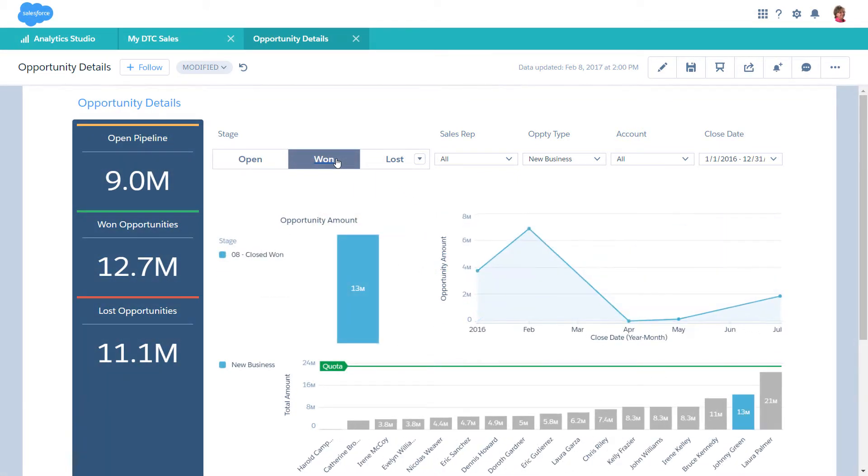Each time we made a selection, other widgets filtered. So now the dashboard shows info only about Johnny Green's new business opportunities that he won. All the widgets filtered because they are faceted together.